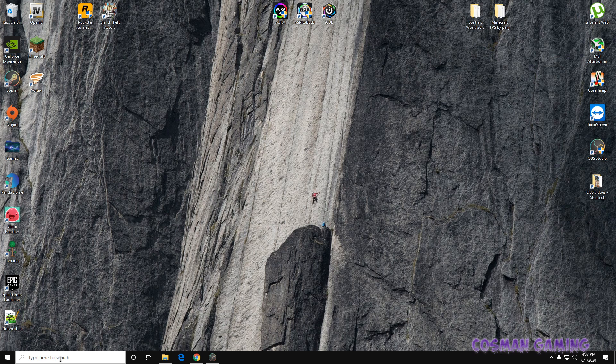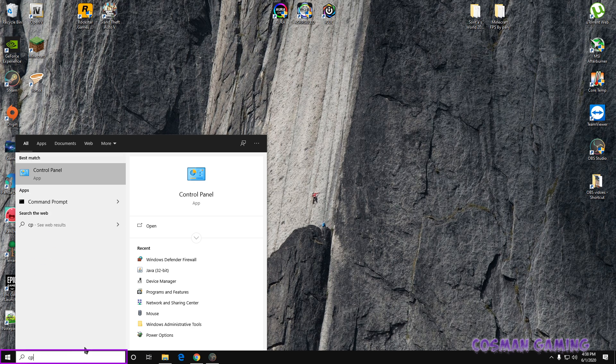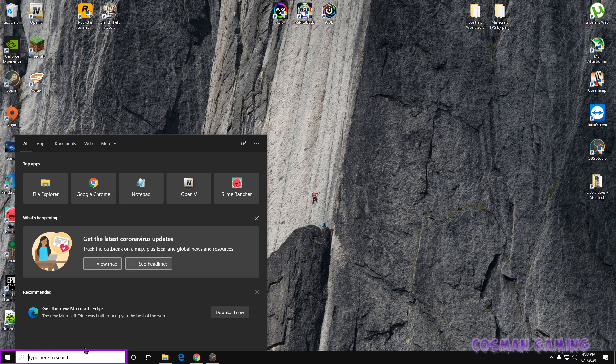Okay, so the first thing you need to do is come down here to search. On Windows 10, you can just put CP for Control Panel, but if you're on Windows 8 and lower, you'll have to write Control Panel.